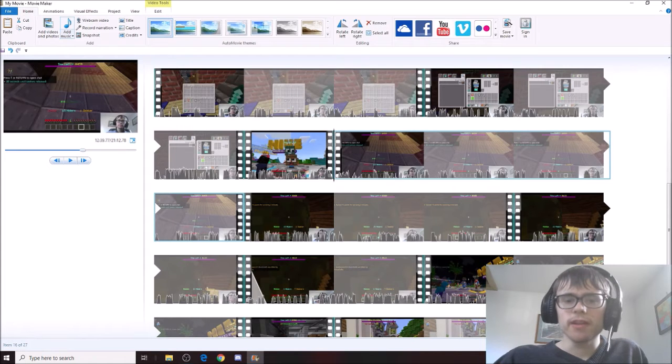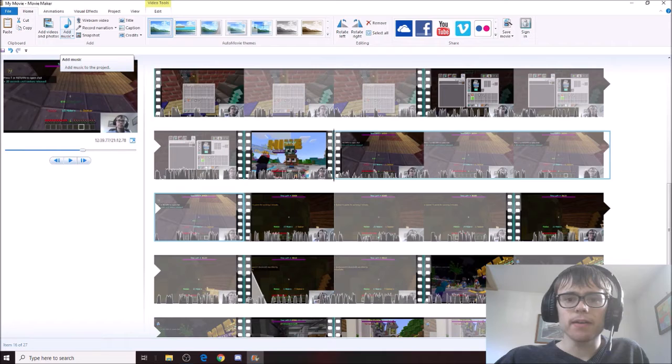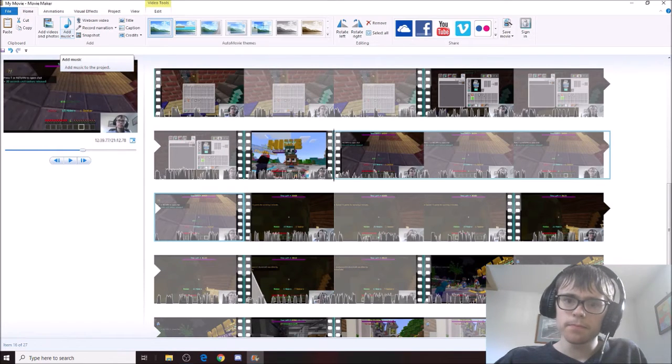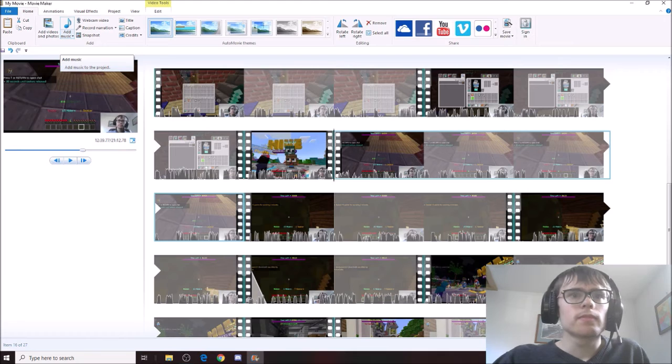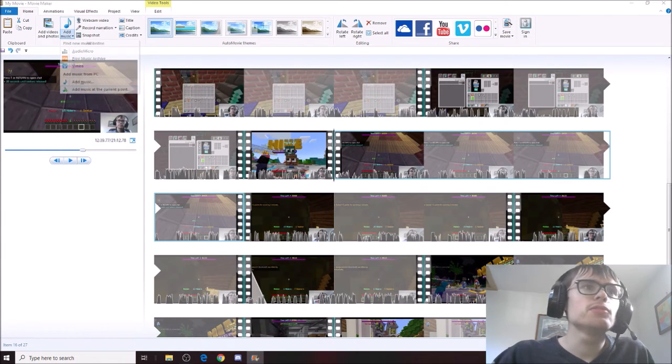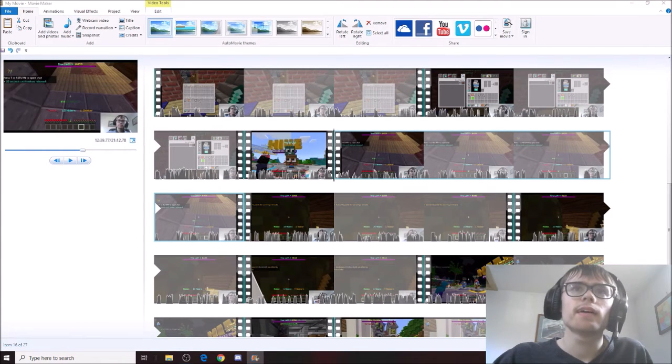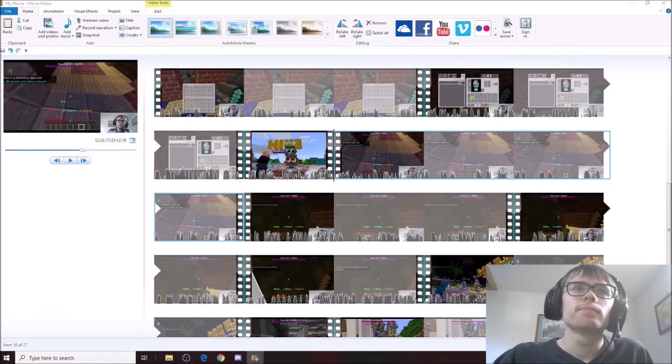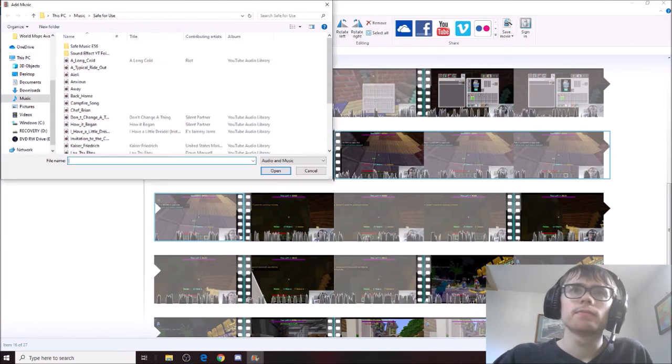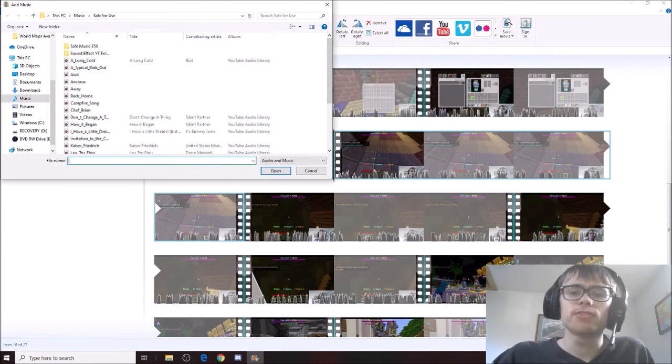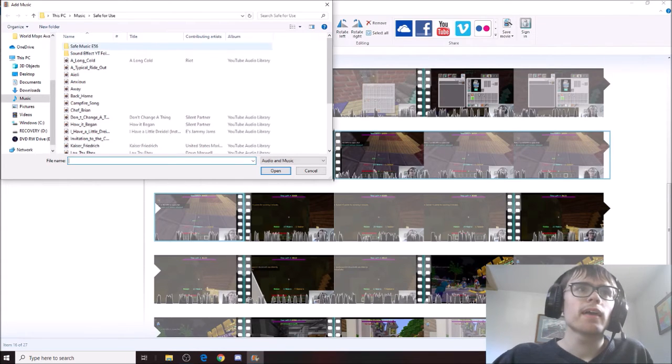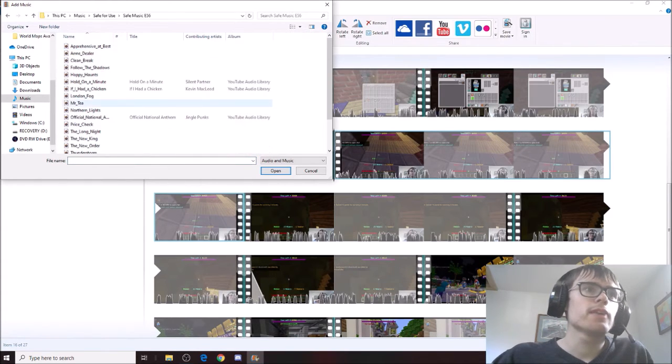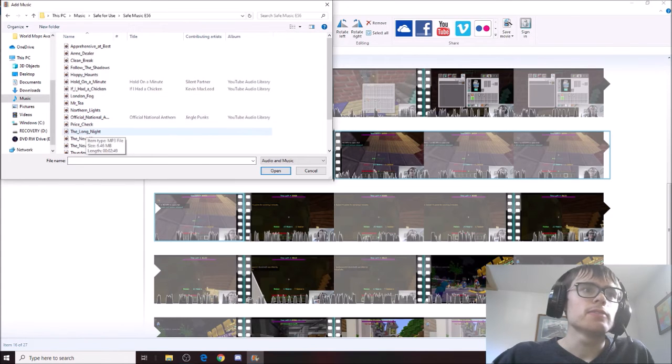So next up, we are going to add a music effect. Why? Because we have to. Right? Let's add music at this current point. Hold on, I have to click. It does that. It's annoying. Anyways, let's add in the long night.